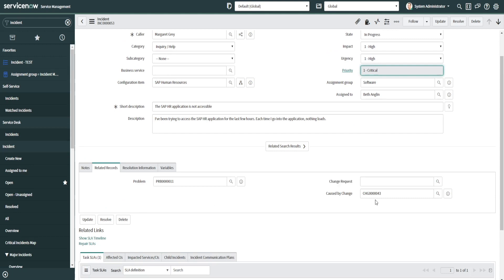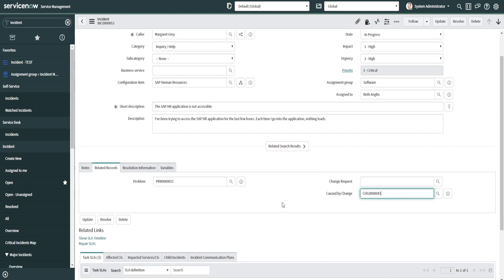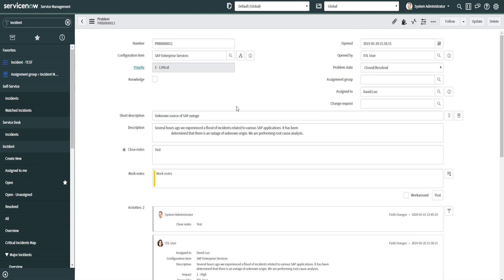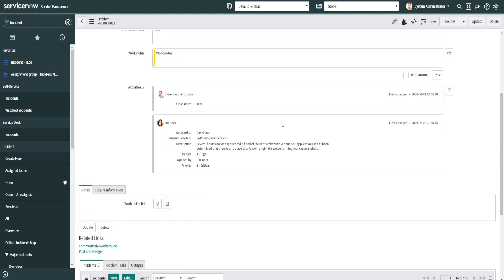So caused by change—if someone calls in and reports an incident, you can find out if it was caused by a specific change. If it was caused by a specific change over the weekend, then you'd put that here. And then you can ultimately assign a change request to it there as well. You can also link it to a problem. A problem is what you create if the incident wasn't immediately resolved by the help desk agent and needs more investigation. Maybe there's additional incidents created for it. So you can also link a change request to this once a resolution is found.